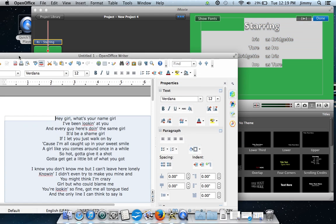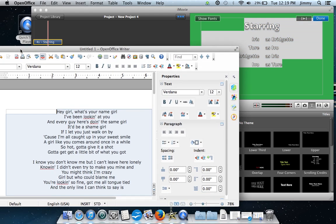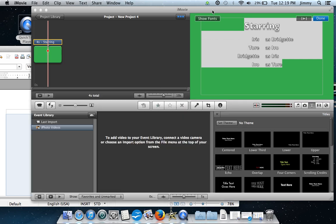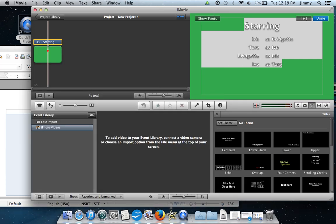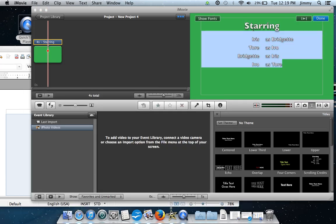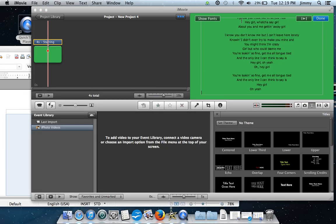We're going to go over to our word document that has all of our lyrics, select everything, and copy-paste it. We're going to take those same lyrics and paste them over to the right hand side.